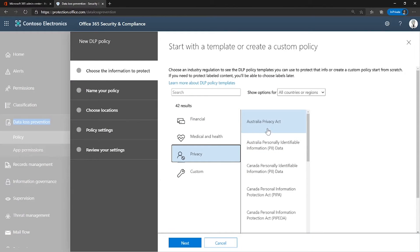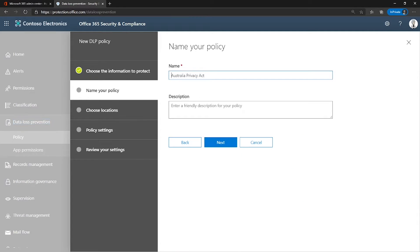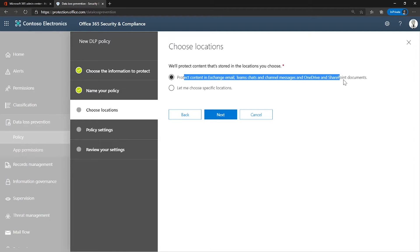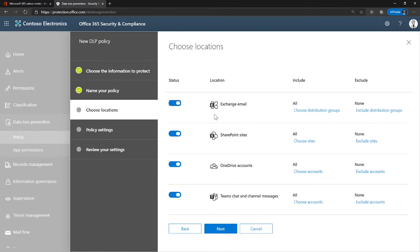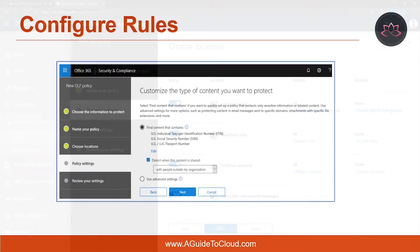I'm going to select a default policy and click next. I'm going to keep the same name as it is. Click next. This is where you would be able to choose. The first is it protects everything by default. So I'm going to click on let me choose the specific location and click next. This gives me an ability to pick and choose where I would like to apply or not like to enable this policy.